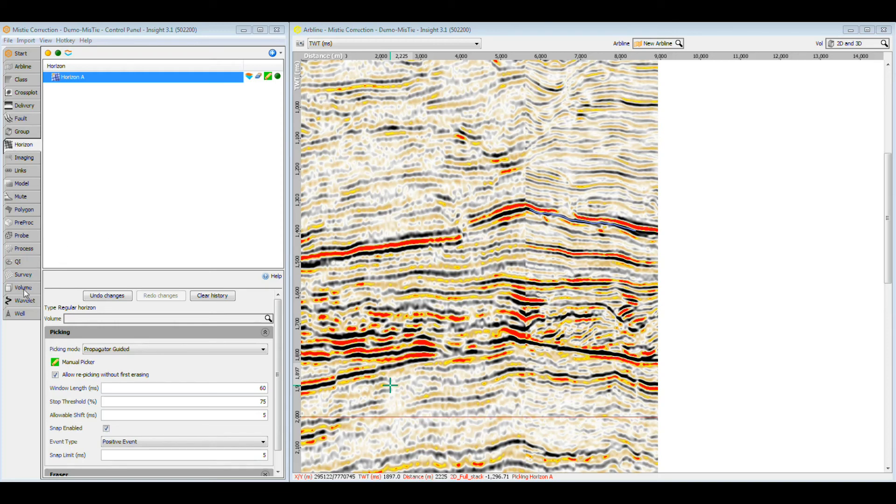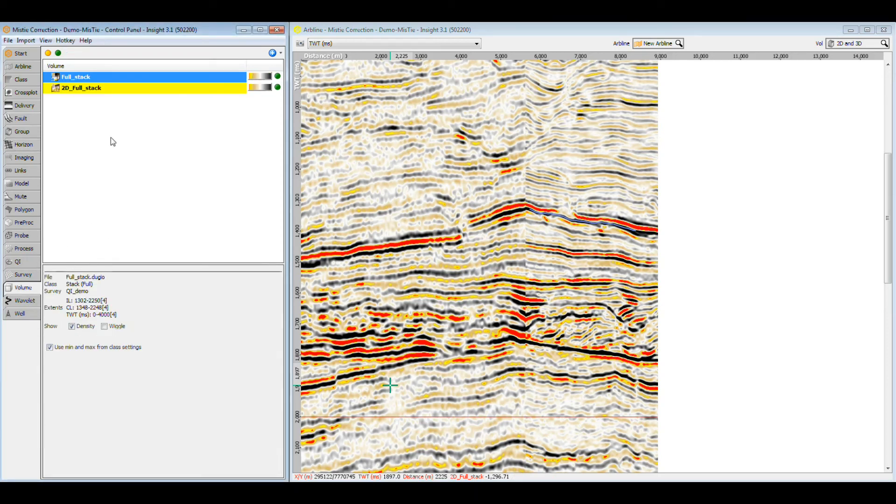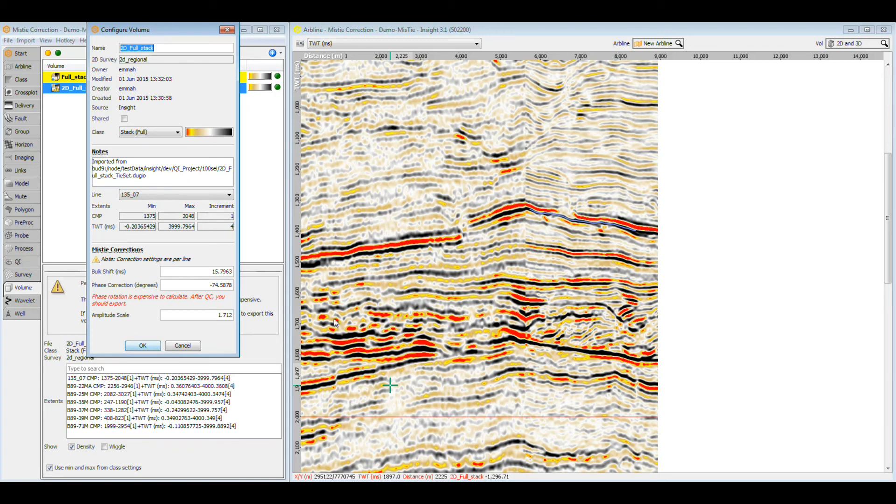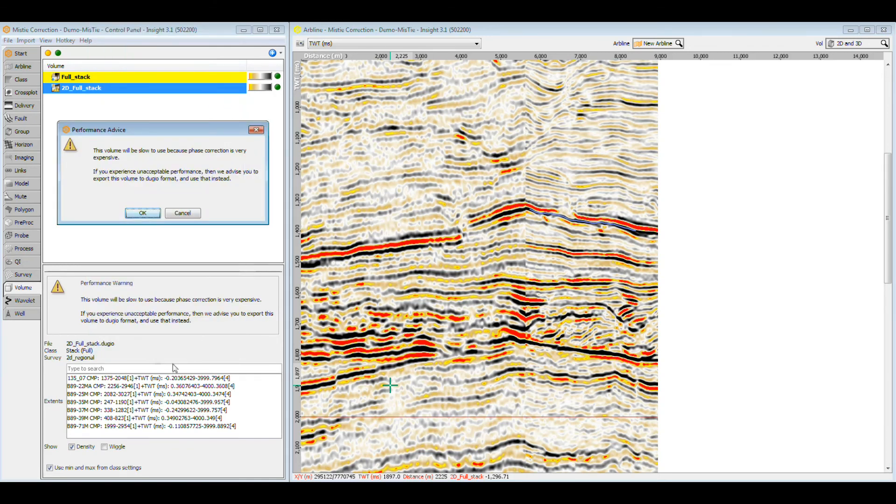Manual corrections can be applied at any time through the volume configuration dialog, by double-clicking a volume in the control panel. Here you can see changes applied to the volume, and make manual adjustments to the vertical shift, phase and amplitude scale. Remember, you must be the owner of the volume in order to edit it.